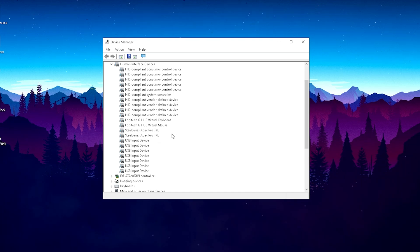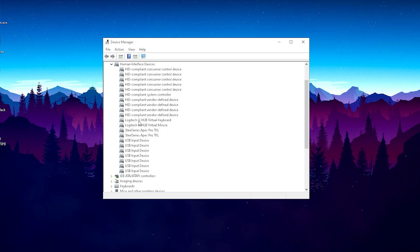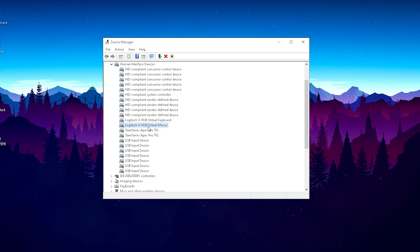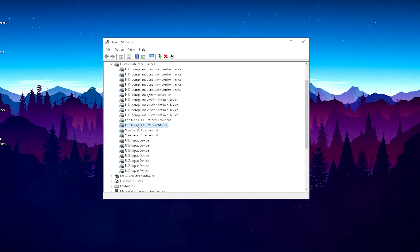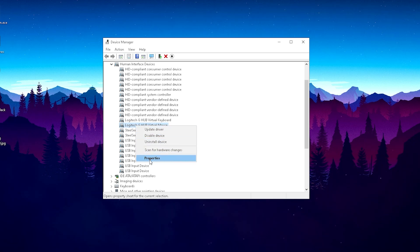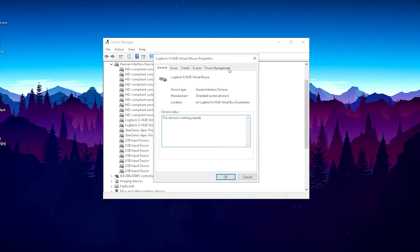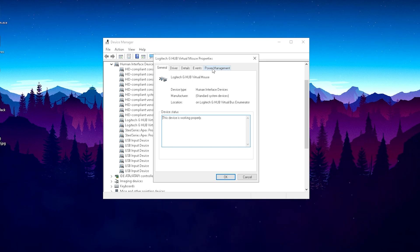I would highly recommend you do it for both because this step applies for all your input devices. My mouse is a Logitech G Pro Superlight, so I'm gonna look for Logitech G Hub virtual mouse. It should be named with whatever mouse you got plugged into your PC. Right click on your mouse, go into Properties, and this new window opens.